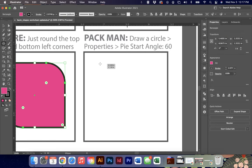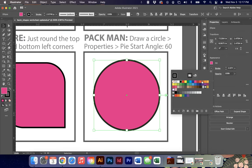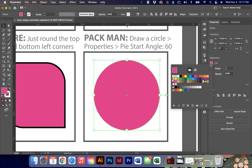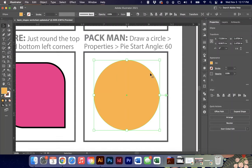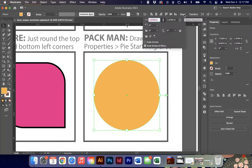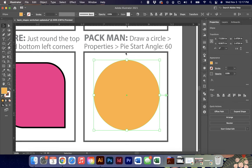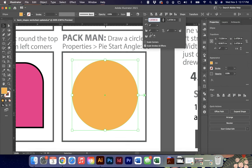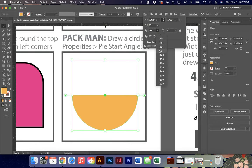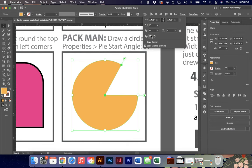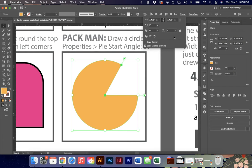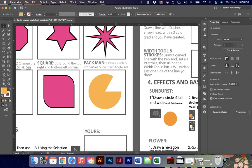This next exercise is Pac-Man. Draw a perfect circle, remove the stroke, and make it yellow - a darkened yellow. In the options bar you have a shape properties panel with a pie option. Set the start angle to 60 degrees and it takes a chunk away. You can get half circles, quarter circles, and all different options, changing how much is displayed and the orientation of the angle. It's a really neat and effective way to draw these shapes quickly.